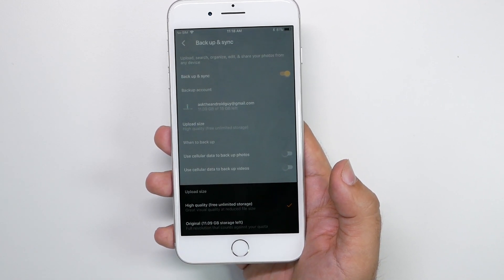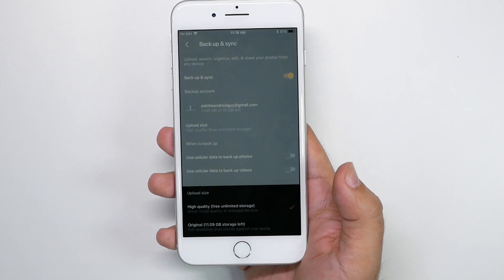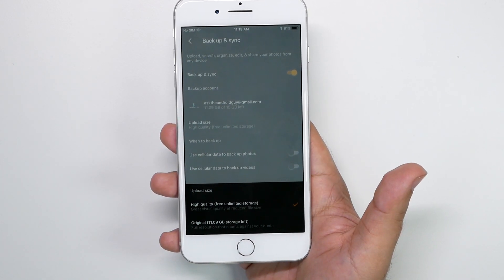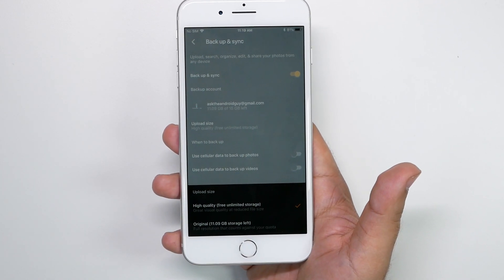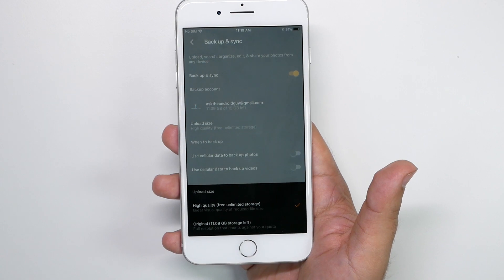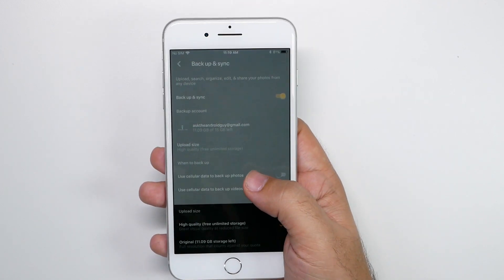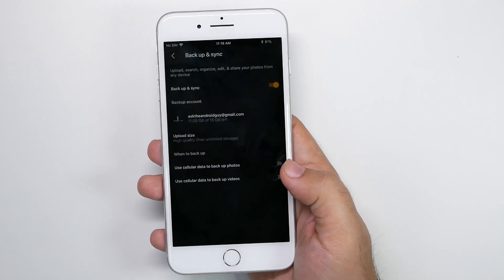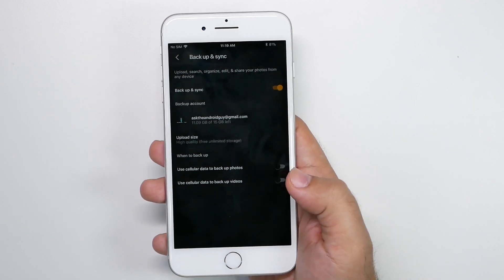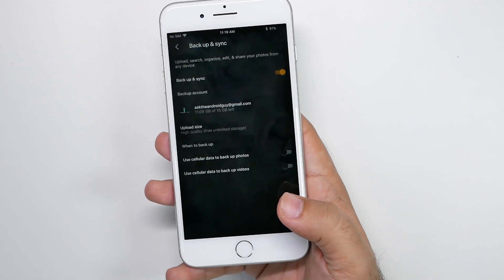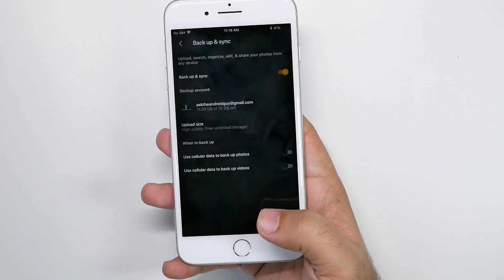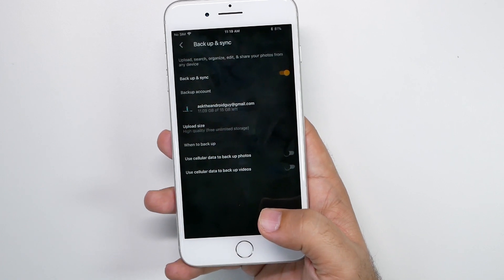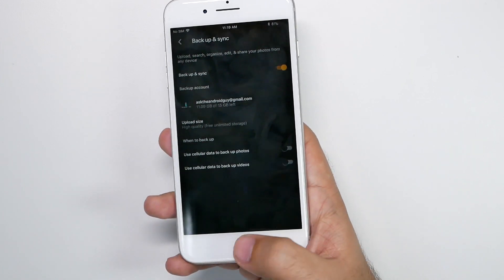If you do want to, you can still back up your full 4K videos to iCloud, and then back up everything else to here. Either way, you get unlimited photos and video backup now. I would make sure to leave the cellular backup off, just so you don't have to ever deal with your battery draining quicker because you have this app.